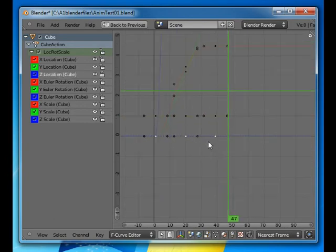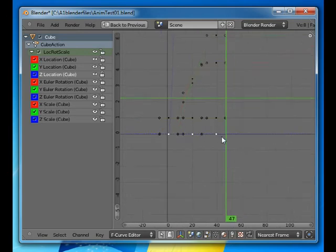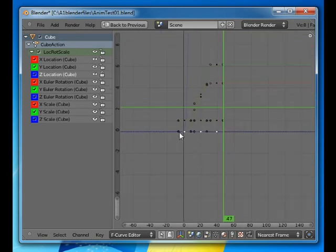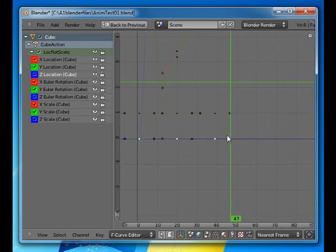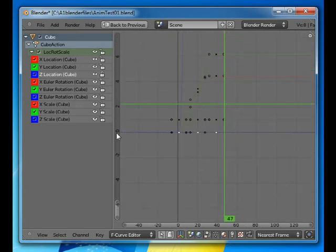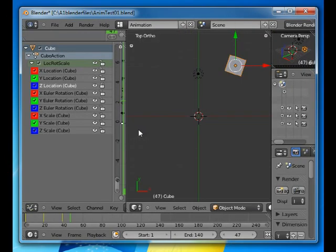So anyway, this here is the Z location and since we're moving in the same plane, it just stays the same. Once you get used to it, you can quickly see what's happening to your objects.